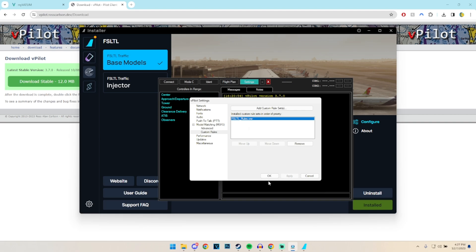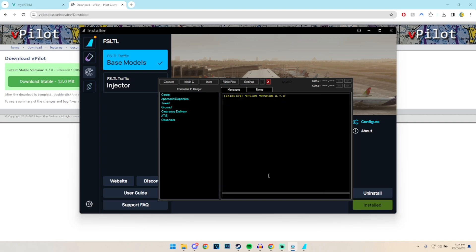And there you go, that's essentially it. That's all of the vPilot stuff which we need to cover.